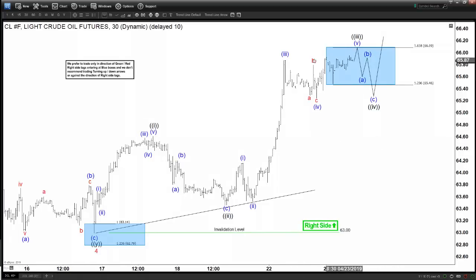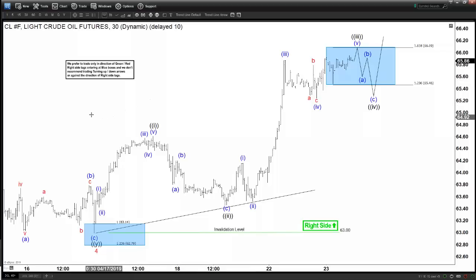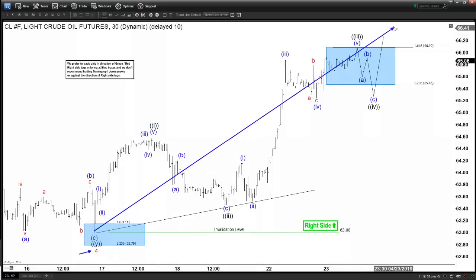Today we will be providing an update for oil. This is CL Light Crude Oil on the 30-minute chart. It's a short-term view. We can see that this pullback to $63 ended with wave 4 — this is a minor degree.